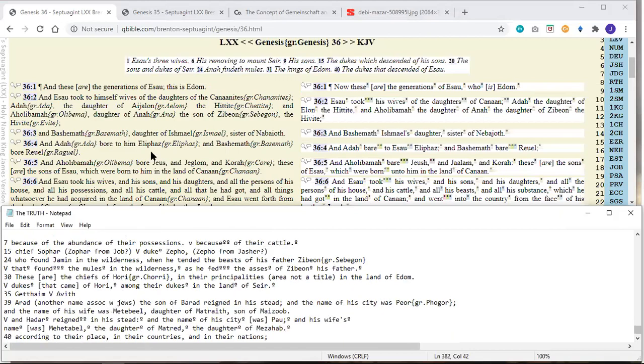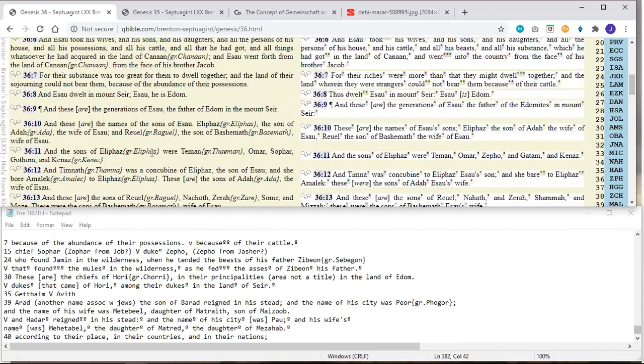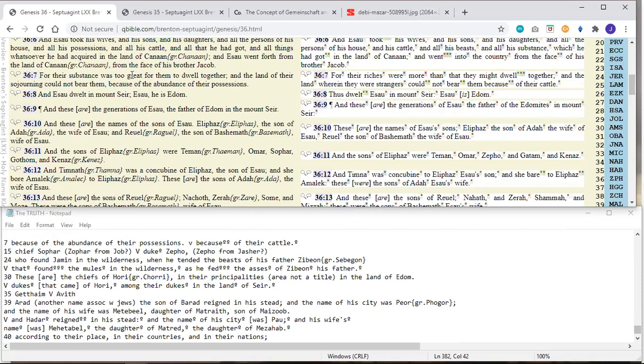And the first difference we notice is in verse 7. For their substance was too great for them to dwell together. This is Esau and Jacob. And the land of their sojourning could not bear them because of the abundance of their possessions. They just had a lot of stuff, a lot of livestock. They had a lot. However, the Masoretic is a little more specific. It says here, because of their cattle.